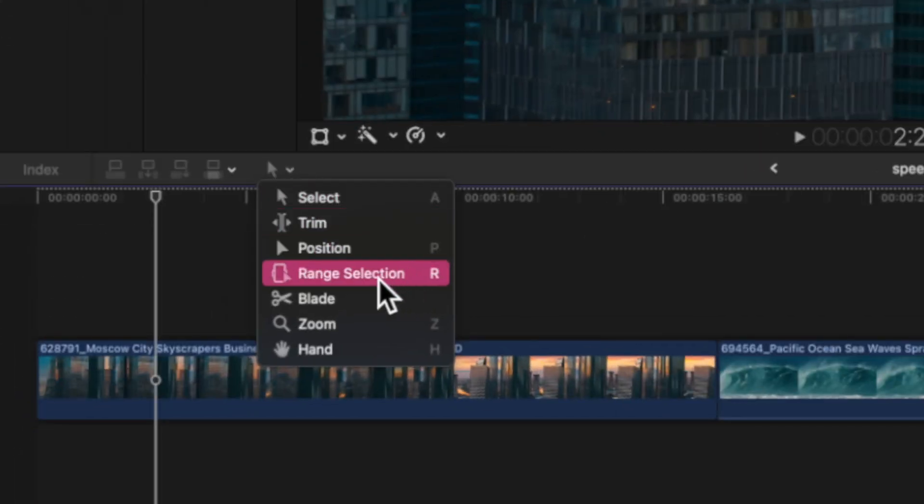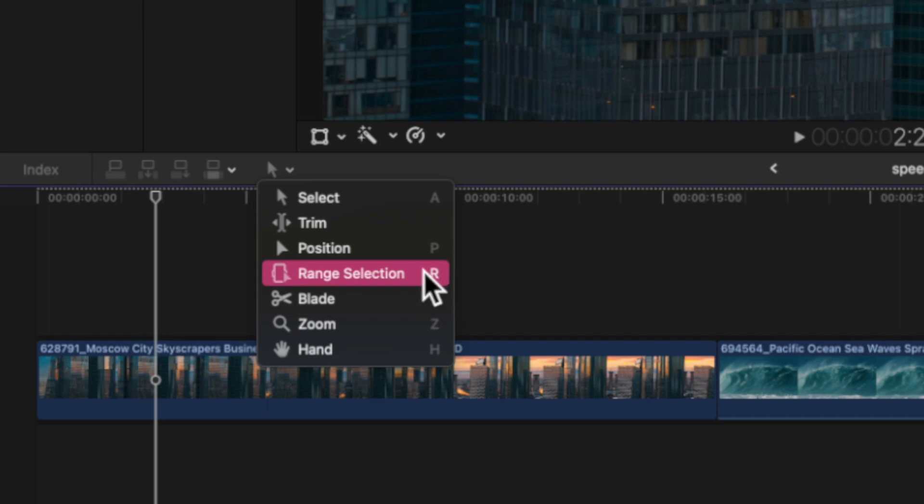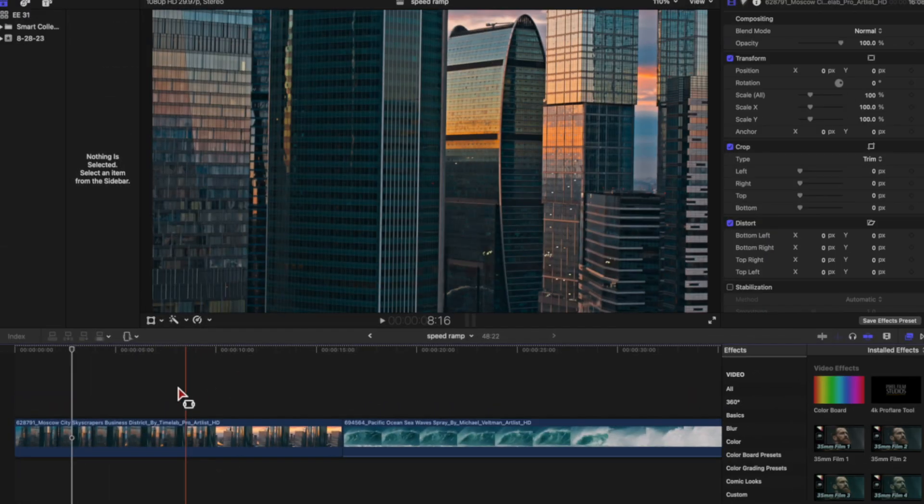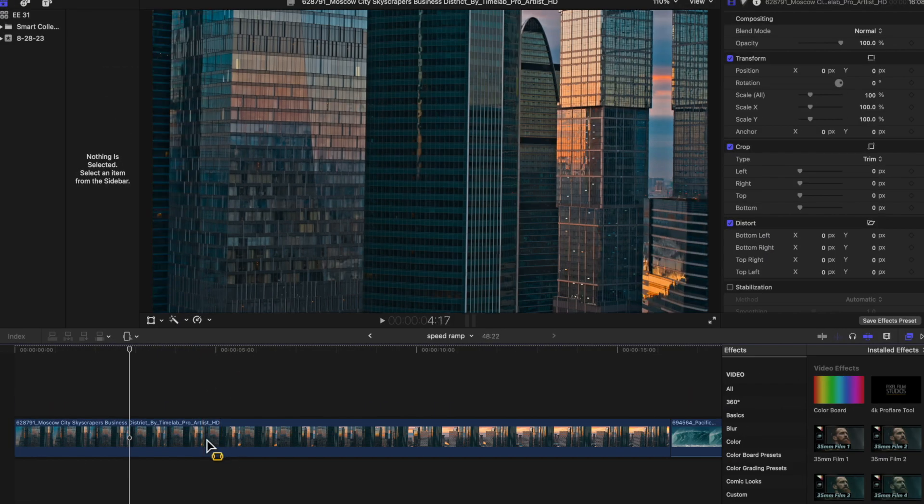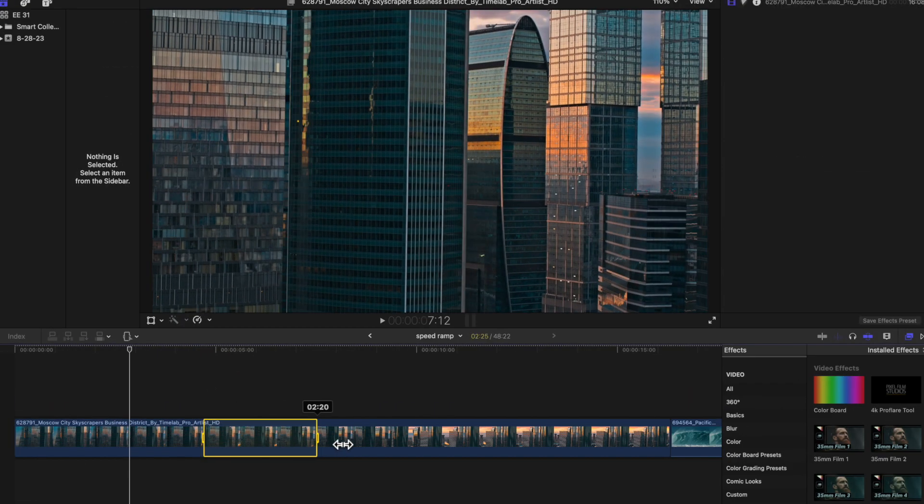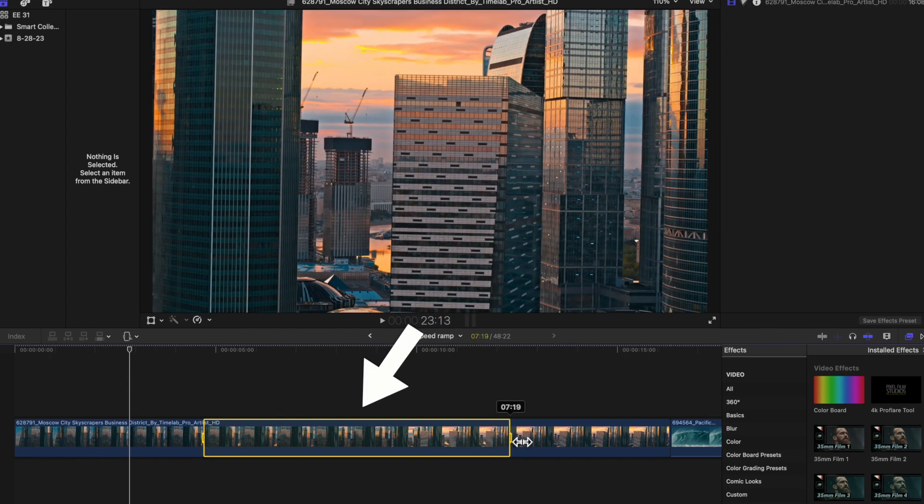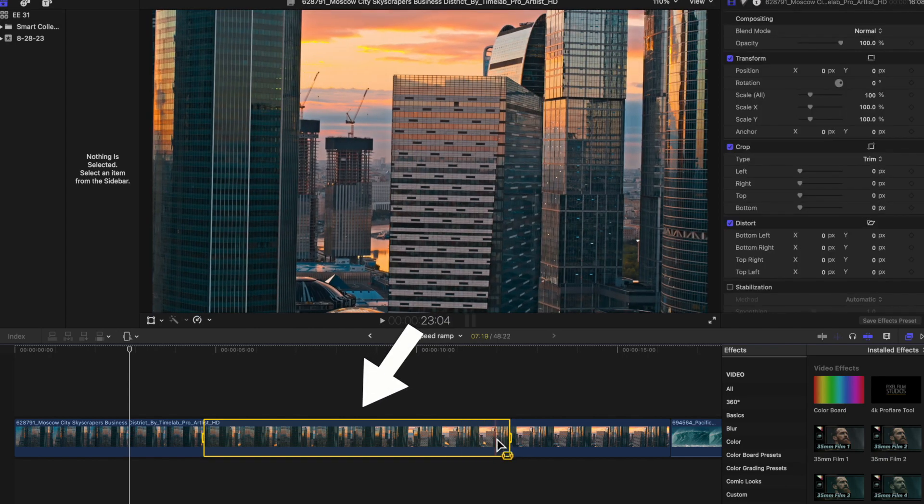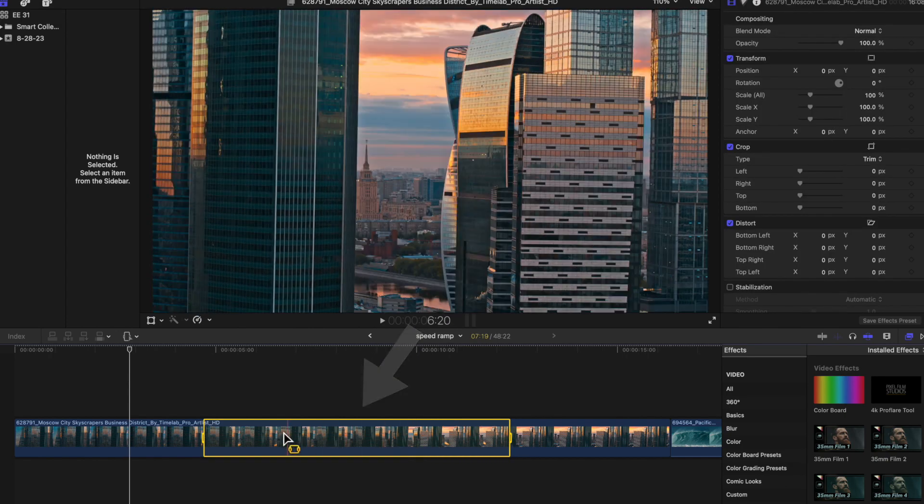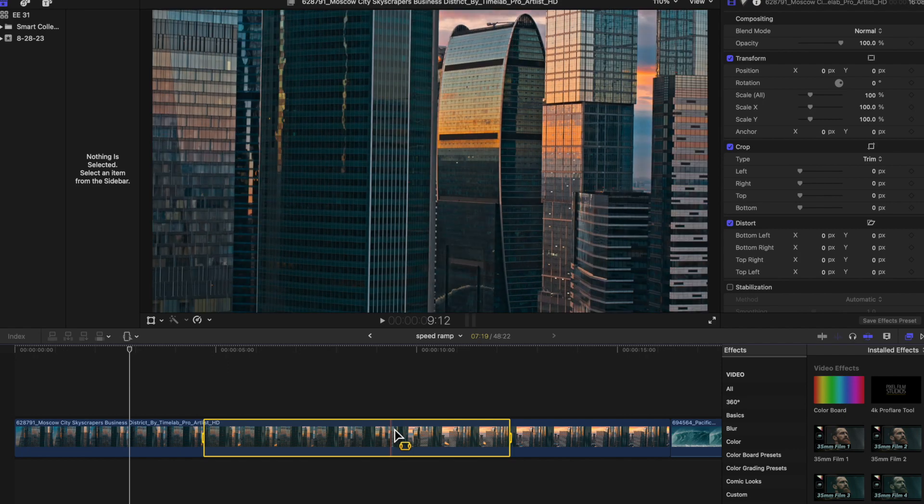First let's go to the range selection and you can press R or just go here and press range selection. Now you can drag your range selector over the part of the clip you'd like to speed up or slow down. In our case we're going to speed this up.